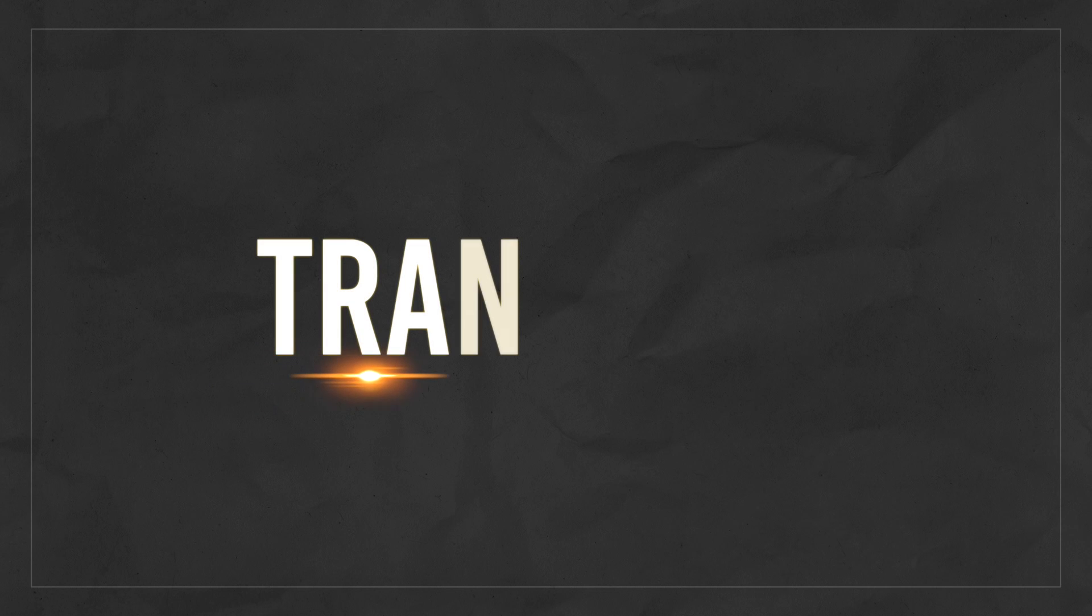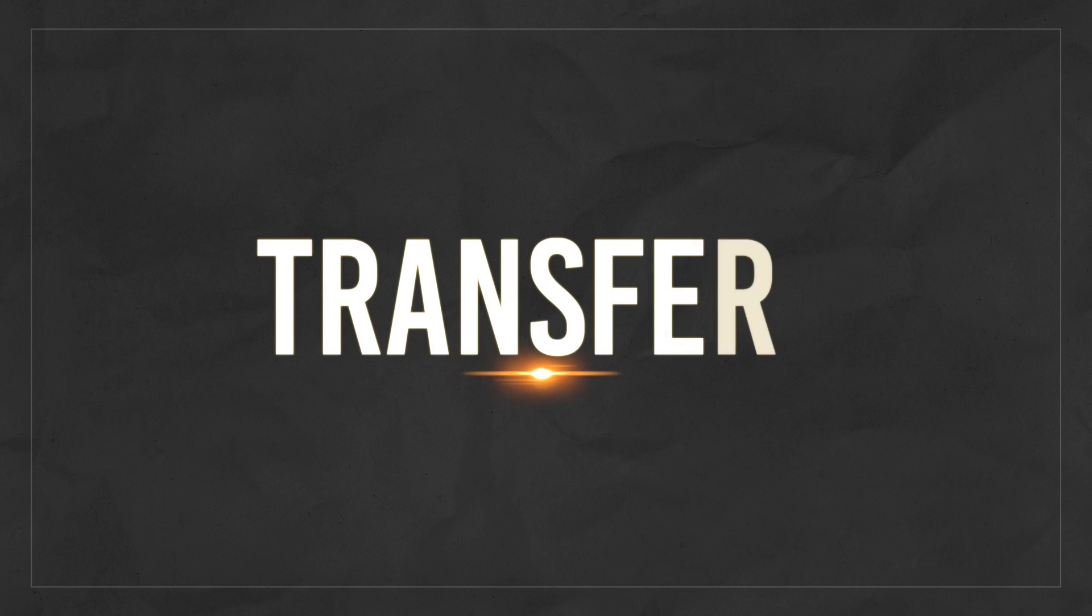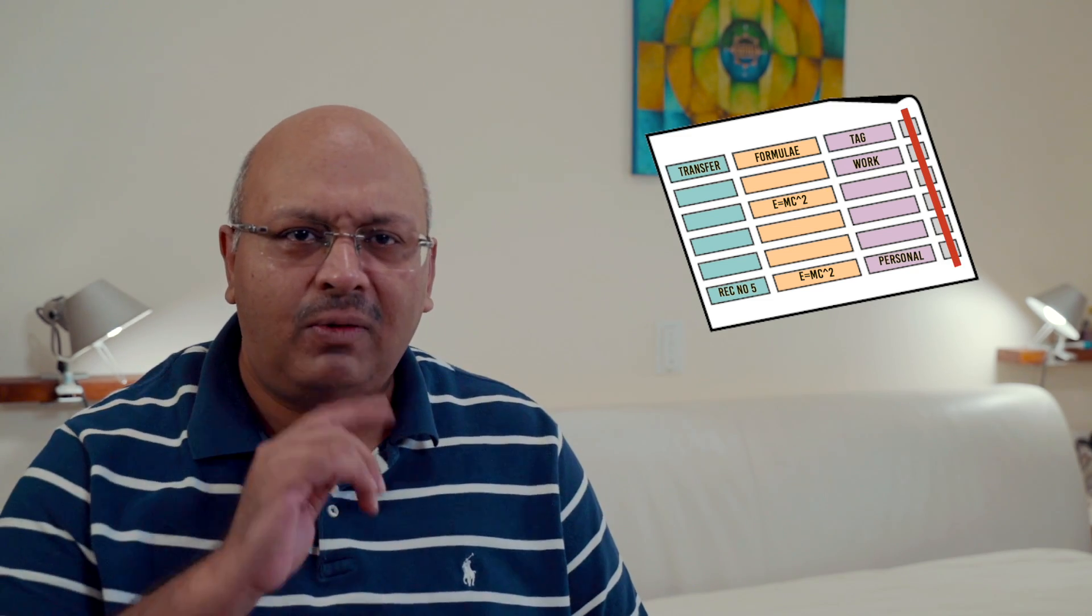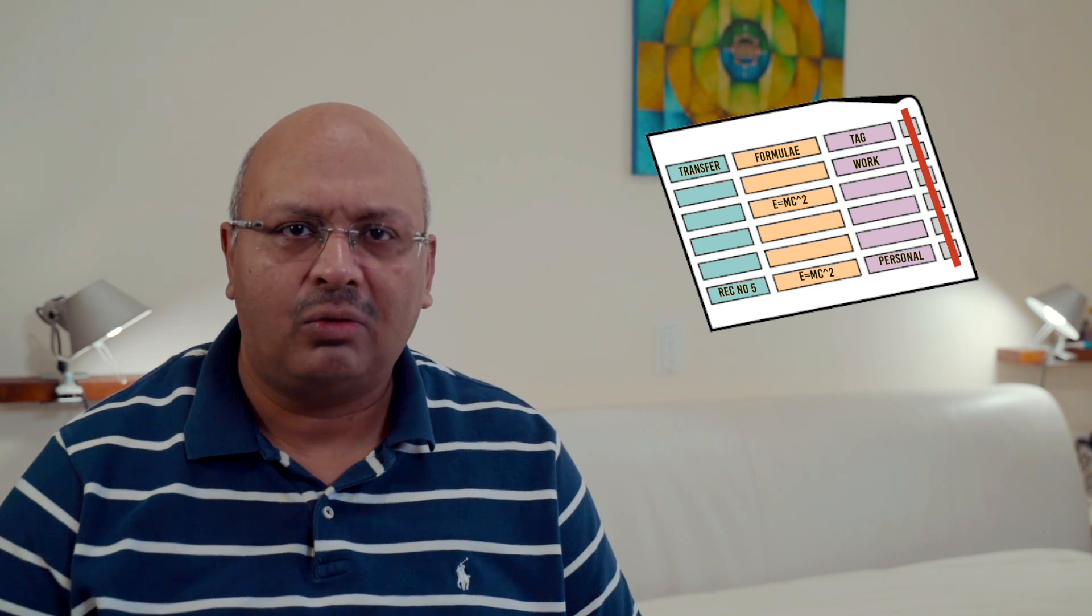How do I transfer data from one database to another? Databases never remain the same. You add a field, change the formulae, add a tag, add records, delete columns, or something else. You're always tinkering around with your data.